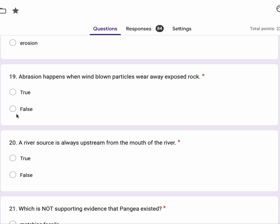Number 20, a river source is always upstream from the mouth of the river. True or false.